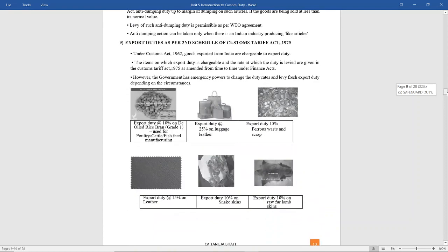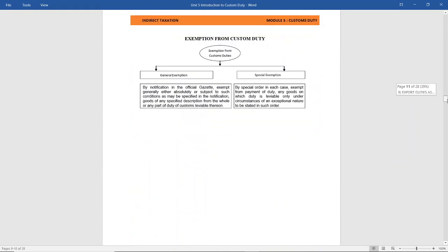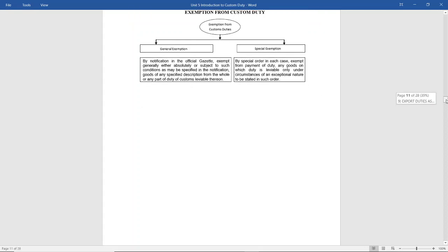Next is export duties — we have already seen that different export duties are charged for different products. Exemptions from import customs duty can be given through general exemption or special exemption. General exemption is by notification in the official gazette, and special exemption can be granted in exceptional circumstances to exempt certain goods from payment of duty.